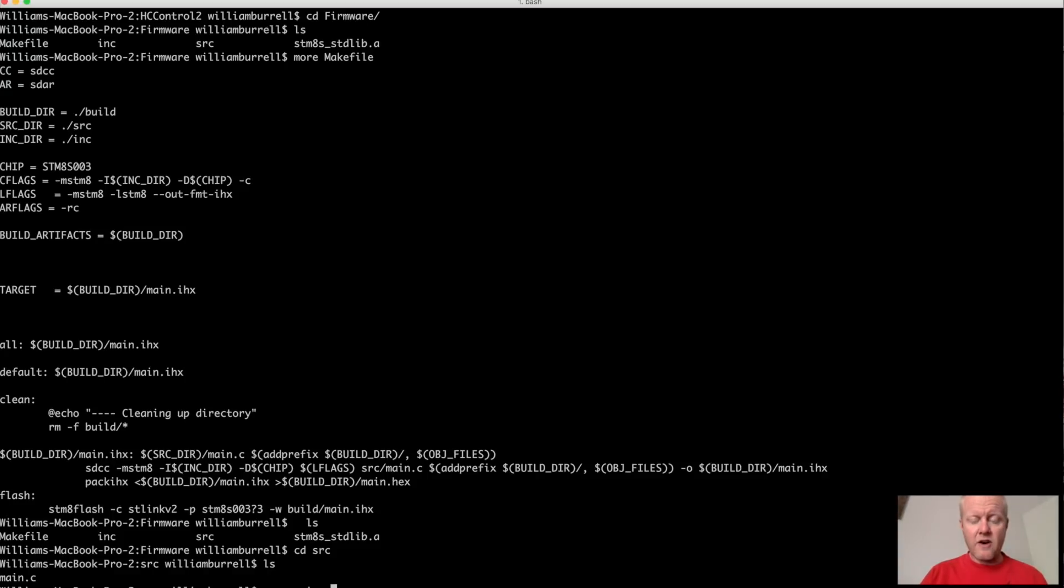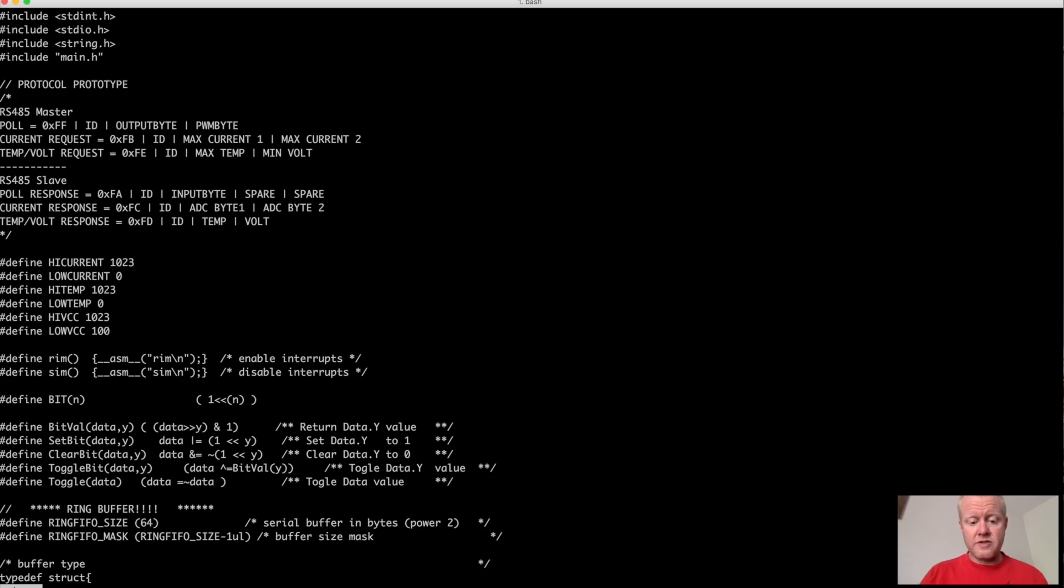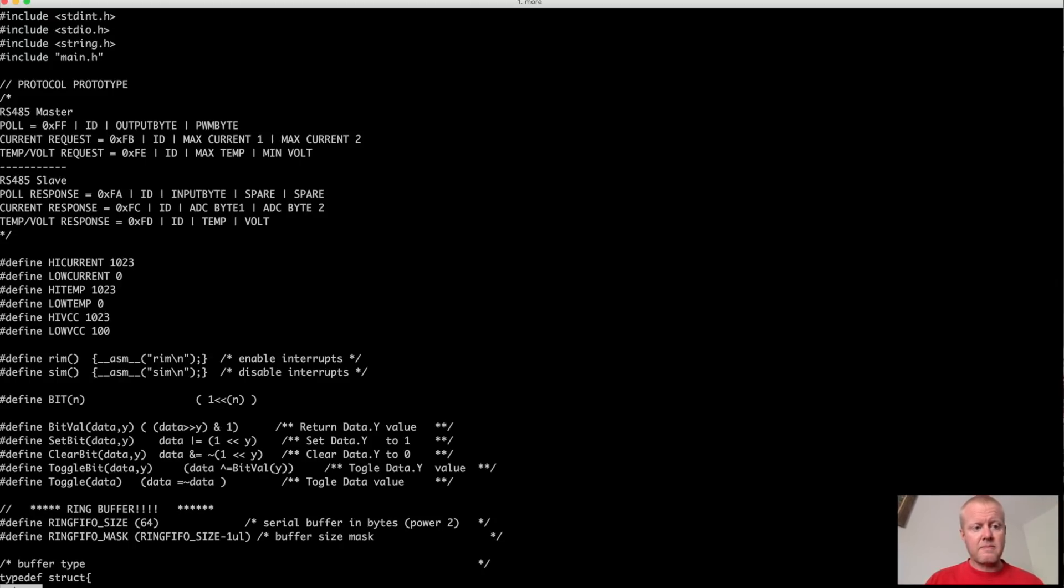They do have a hardware abstraction layer for the STM8 series and the 32 series. I don't usually use it in this really small chip. And the main reason is because on this particular chip, you're just too constrained as far as flash goes.